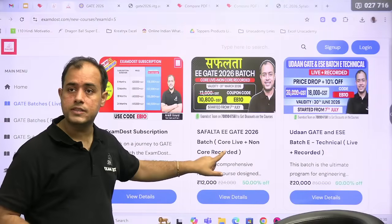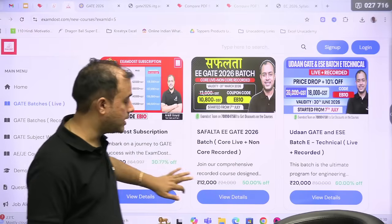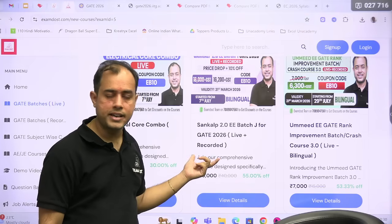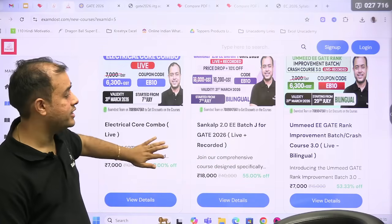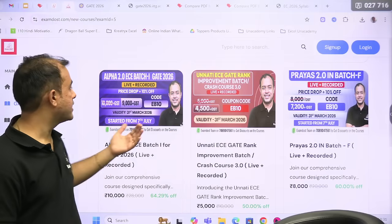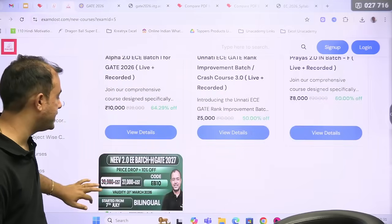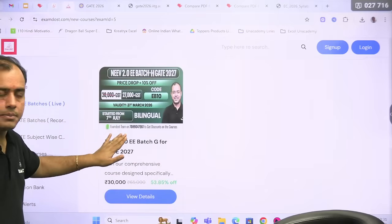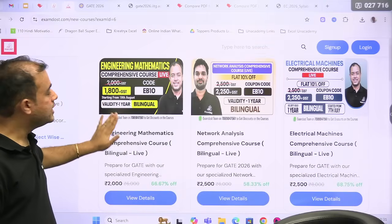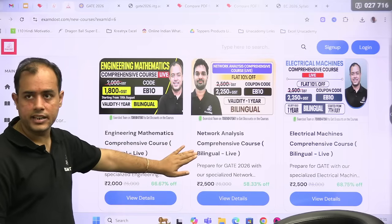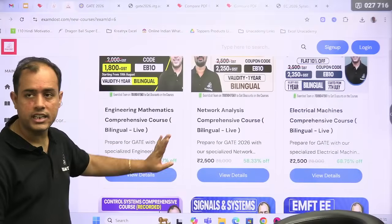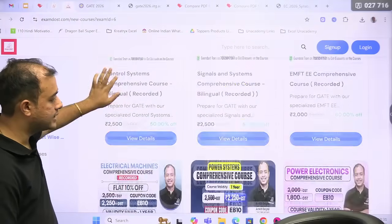In the live batches you will get 50% off. You have the Safalta batch where core subjects are live and non-core is recorded; the GATE and ESE Technical batch fully live; Core Combo live; Tunkle batch with Signal, Control, and Network recorded and everything else live; Rank Improvement batch with Machines recorded and everything else live; ECE RIB with core recorded and everything else live. In the Live Plus Recorded ECE batch you get 50% off using YT50, and for the GATE Electrical 27 batch also 50% off. In subject-wise, the Mathematics course is 50% off at only 1000 plus GST, and the Machines course is available live at 50% off.